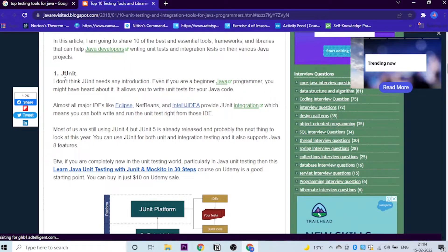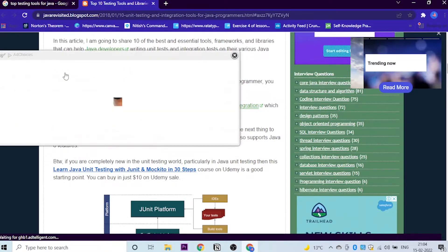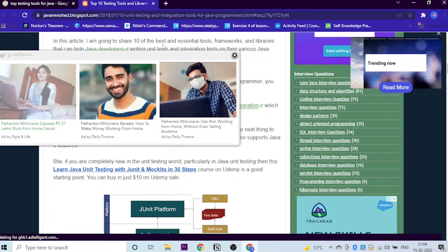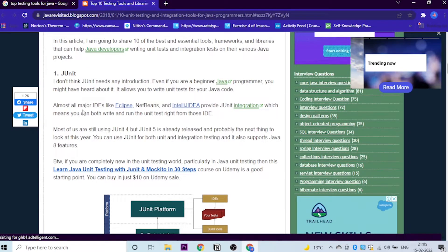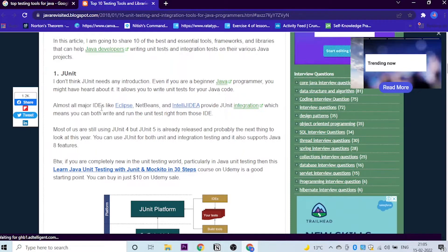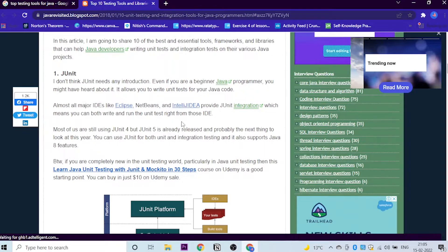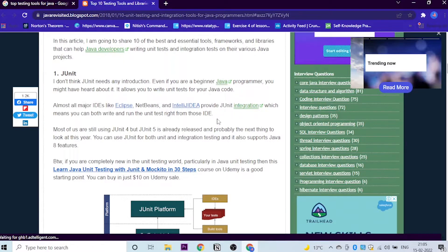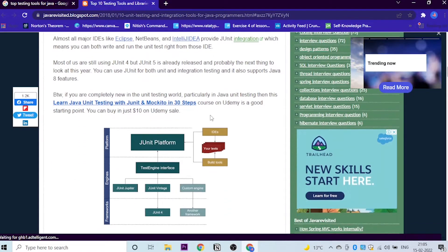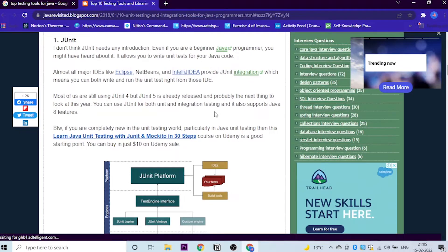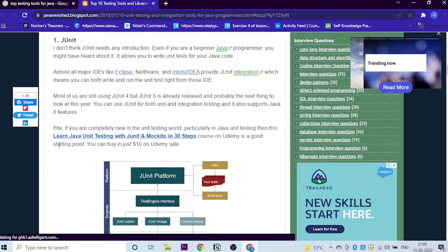Number one, of course, is JUnit. Even if you're a beginner programmer who is learning Java from basics, like arrays, strings, and data types and things like that, JUnit is basically one of the essential tools you need to learn. It is written that almost all the major IDEs like Eclipse, NetBeans, and IntelliJ provide JUnit integration.